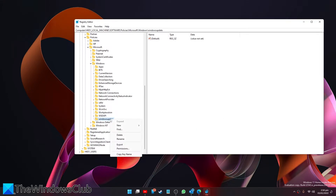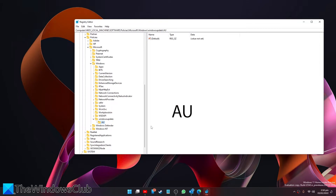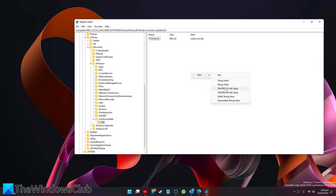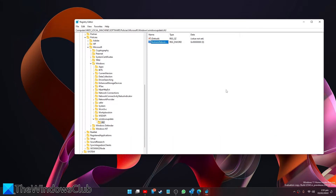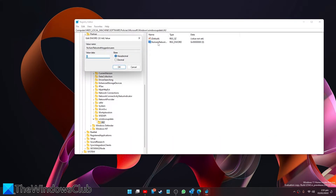Then create a sub-key of that and call it AU. In the right pane, go to create a new DWORD. Call it NoAutoRebootWithLoggedOnUsers. Double-click on it and give it a value of 1. This will prevent automatic reboot while users are logged on.